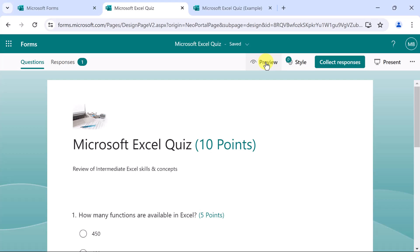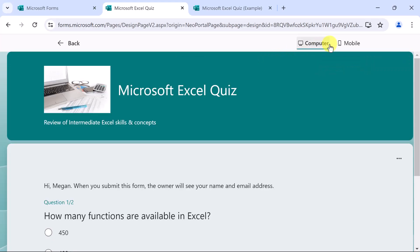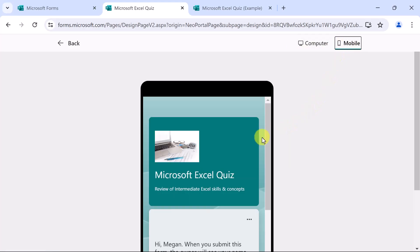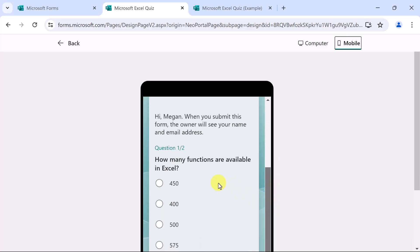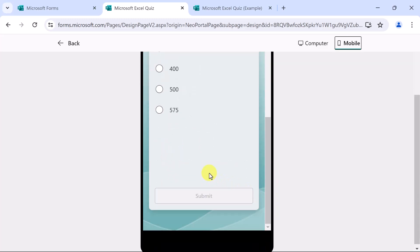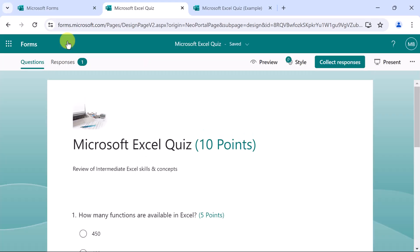Additionally, in the preview, you could choose to see it in the mobile version. So that's a good way to test it, to make sure that it's still readable and engaging, regardless of the device that might be used.